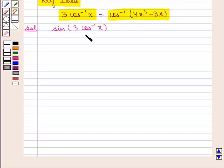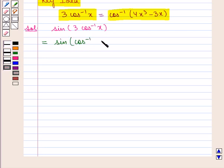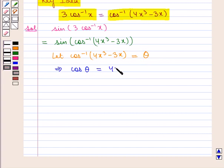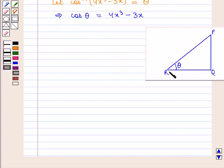Therefore we can replace 3cos⁻¹(x) with cos⁻¹(4x³ - 3x) in the given expression. Let cos⁻¹(4x³ - 3x) be θ, which implies that cos(θ) is equal to 4x³ - 3x.